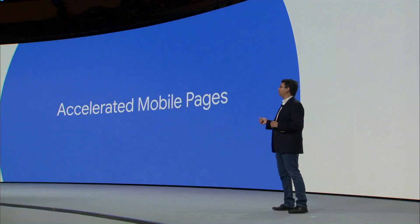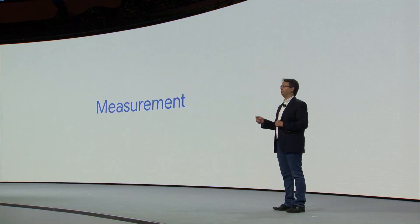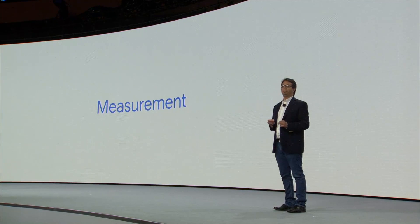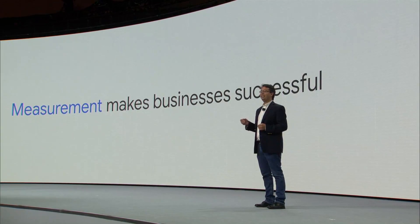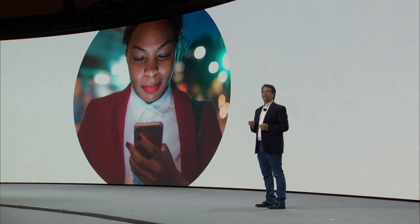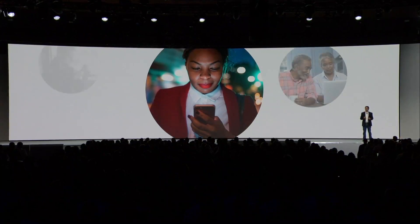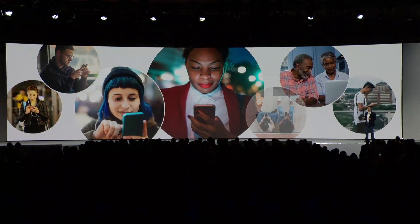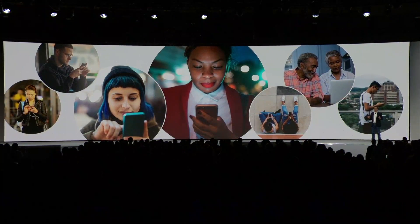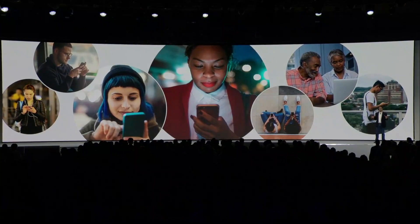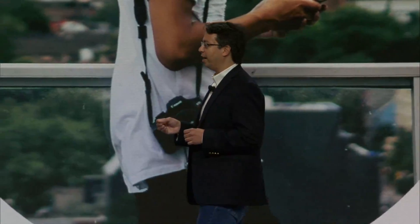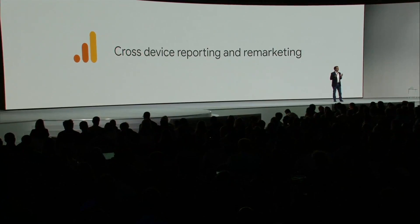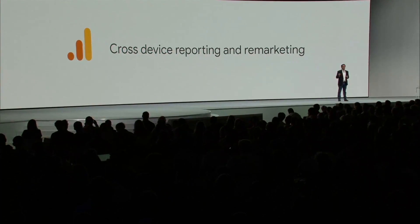Driving results is critical to any advertising campaign. However, making sure that you accurately measure those results is equally important. But measurement in today's mobile-first world can be a challenge. There are more mobile devices than ever before, and people move between devices throughout the day. That's why we're introducing cross-device reporting and remarketing in Google Analytics.